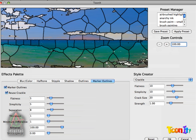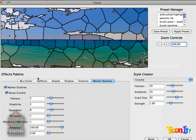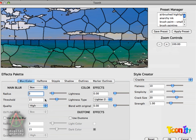Alright, so let's talk a little bit about the size of the pieces again. Like I mentioned, there's many ways to affect it. The easiest is crack size, which we've already changed. You can also use flatness and simplicity. And you can also use the main blur.